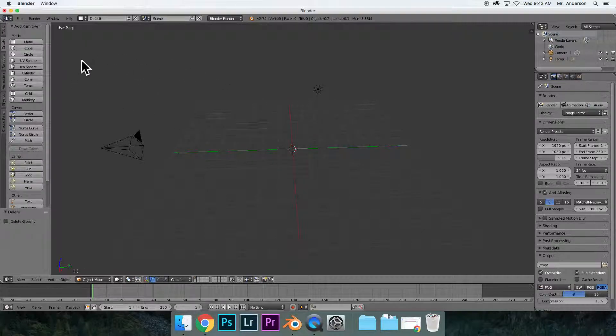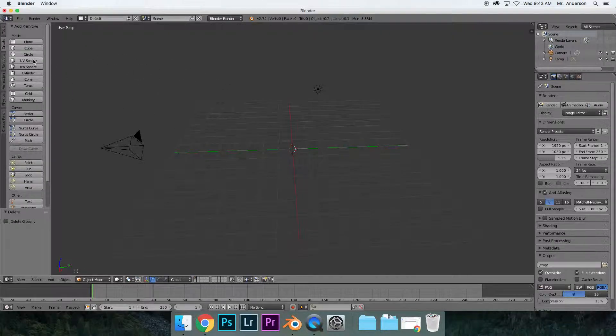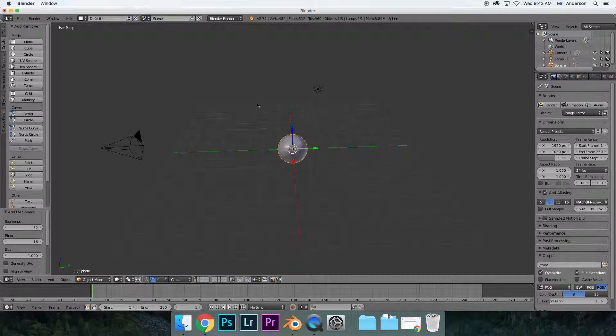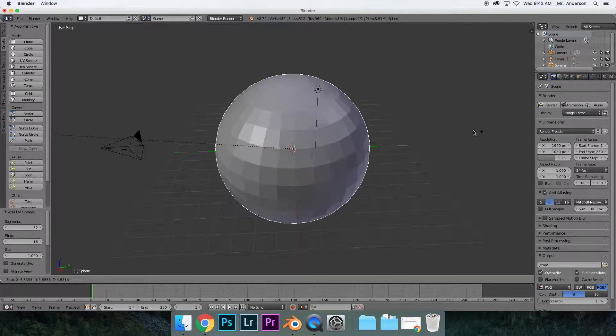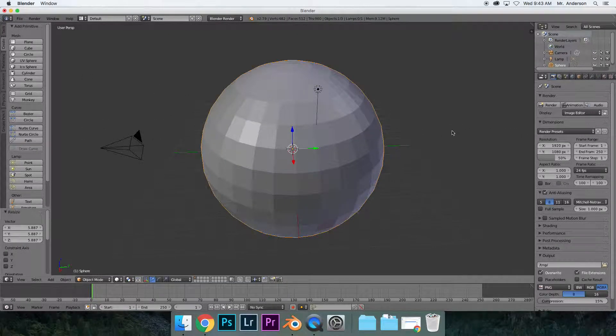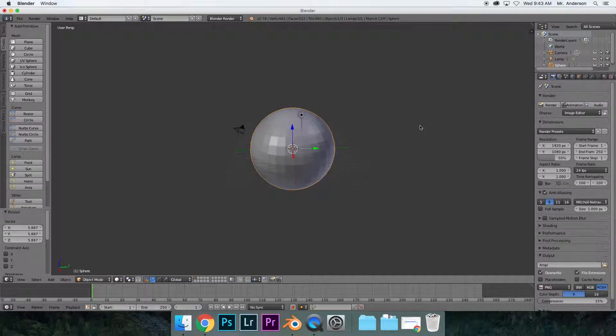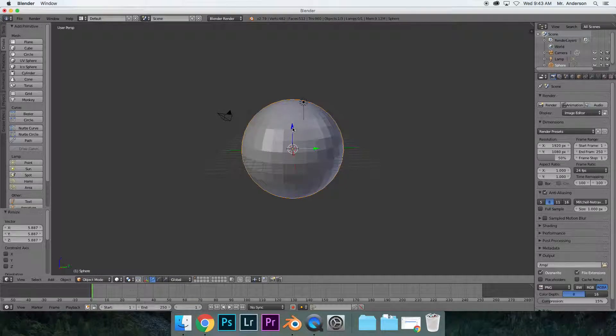I'm going to go to create and do a sphere, because a sphere has a lot of cool things we can do to it. I'm going to hit S to rescale it, make it a little bit bigger.